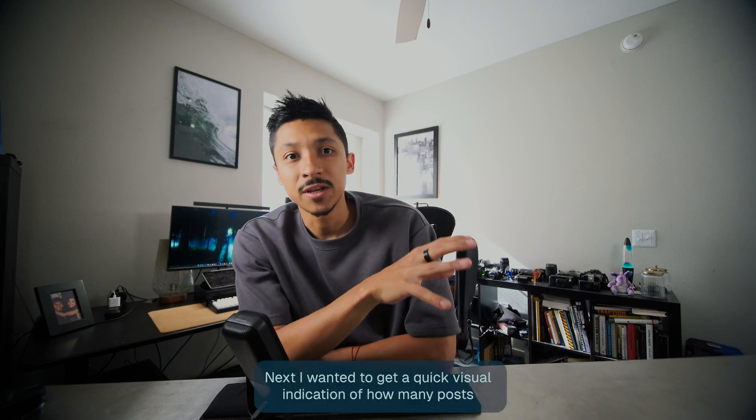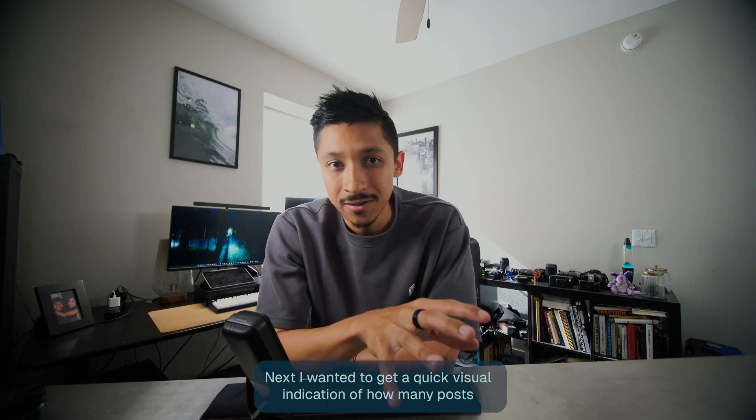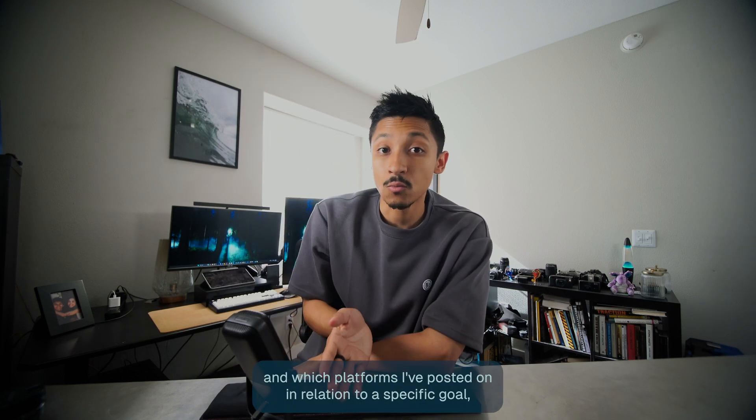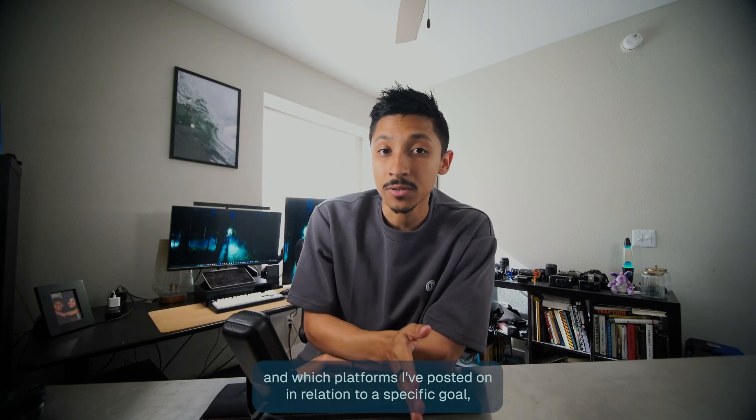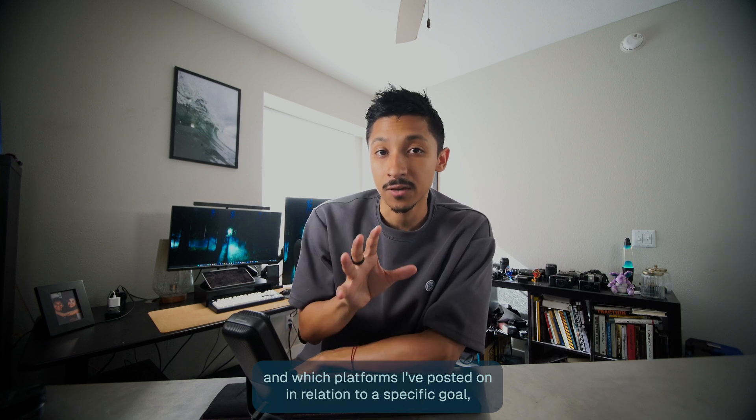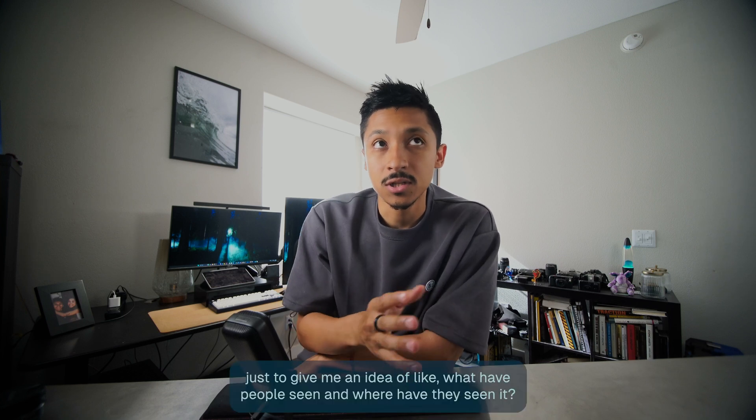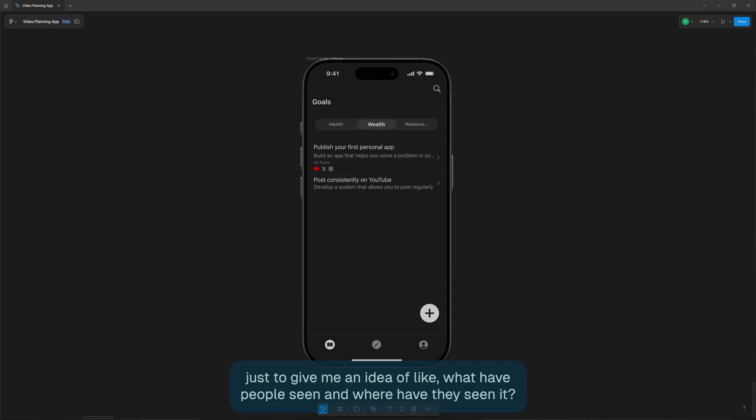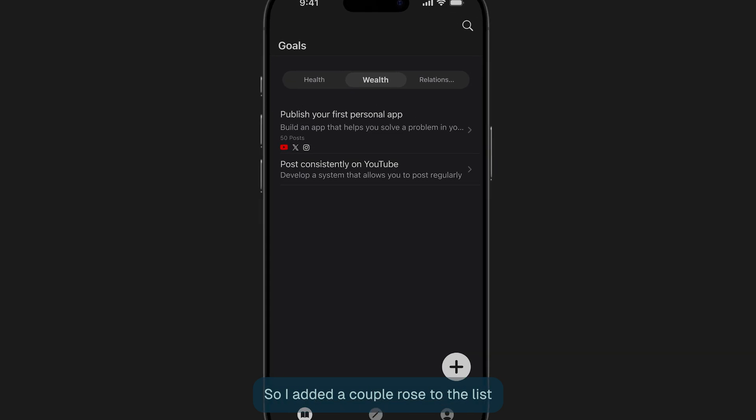Next, I wanted to get a quick visual indication of how many posts and which platforms I posted on in relation to a specific goal. Just to give me an idea of what have people seen and where have they seen it. So I added a couple rows to the list view component for this, just to keep it simple.